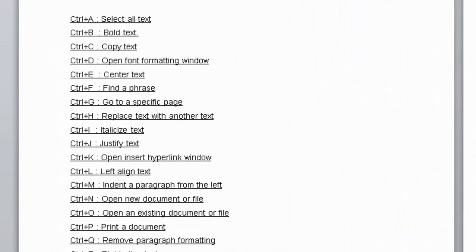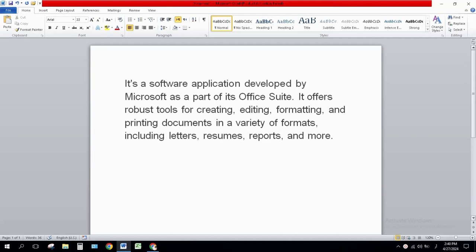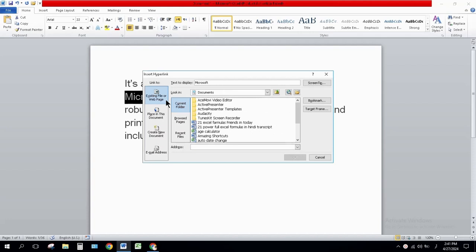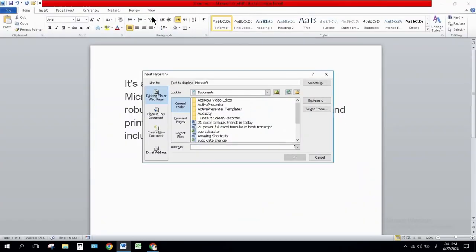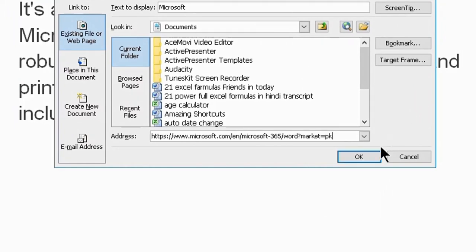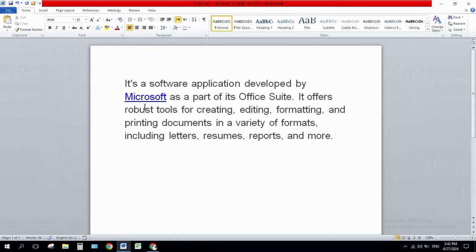Next one is Ctrl+K. Ctrl+K is used to insert a hyperlink in the document. Select the text you want to link, press Ctrl+K and a window will open. Copy the link of the website, paste it in the address field, and click OK. The linked text will turn green, and clicking on it will take you directly to the website.